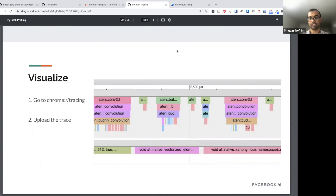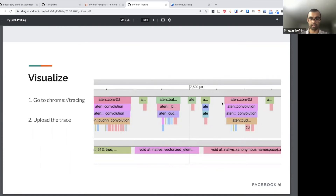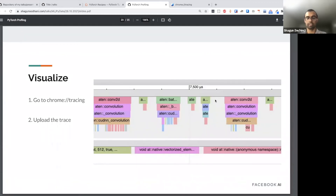Another interesting aspect is you see white spaces between different operations — these represent stall time, where no operation is running. This generally happens because we're waiting for devices to synchronize, waiting for an operation to finish, or a kernel call has been initiated but hasn't started yet. These white spaces are places for improvement.